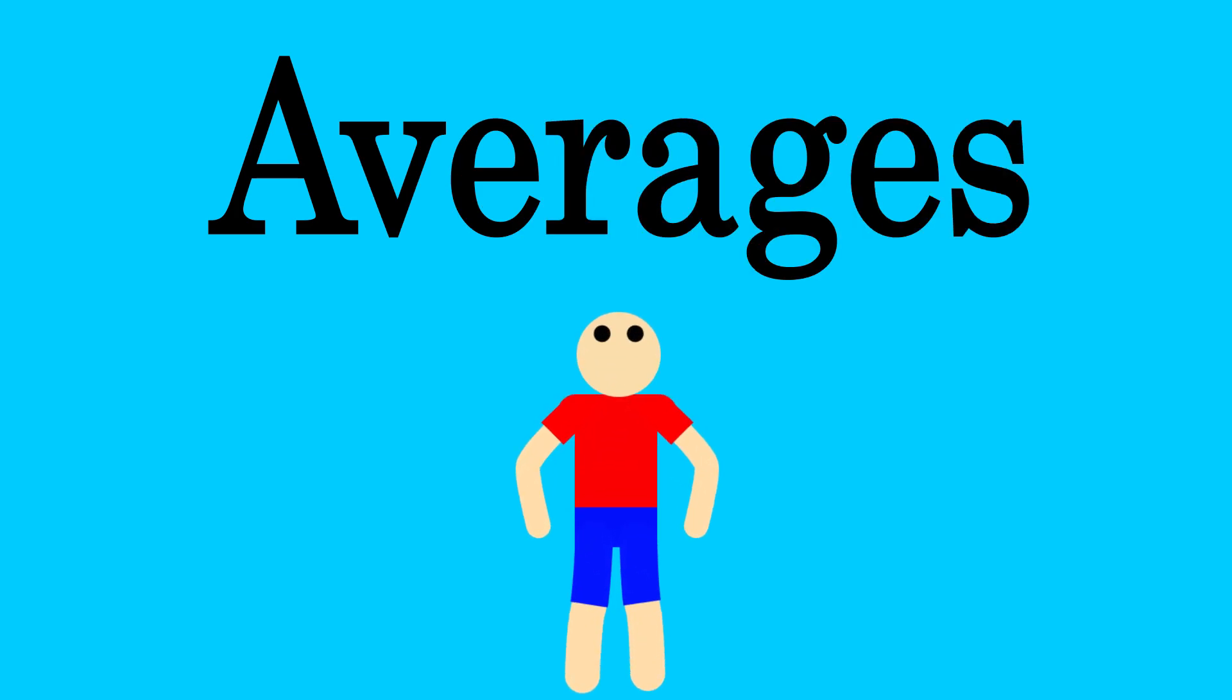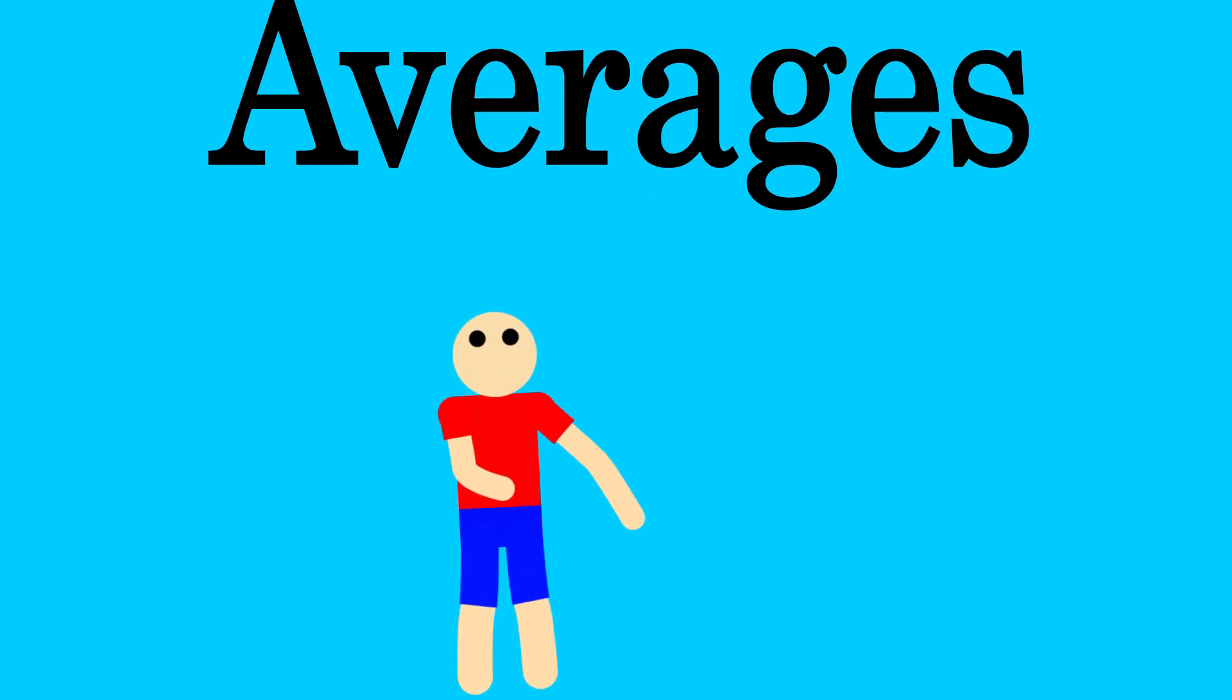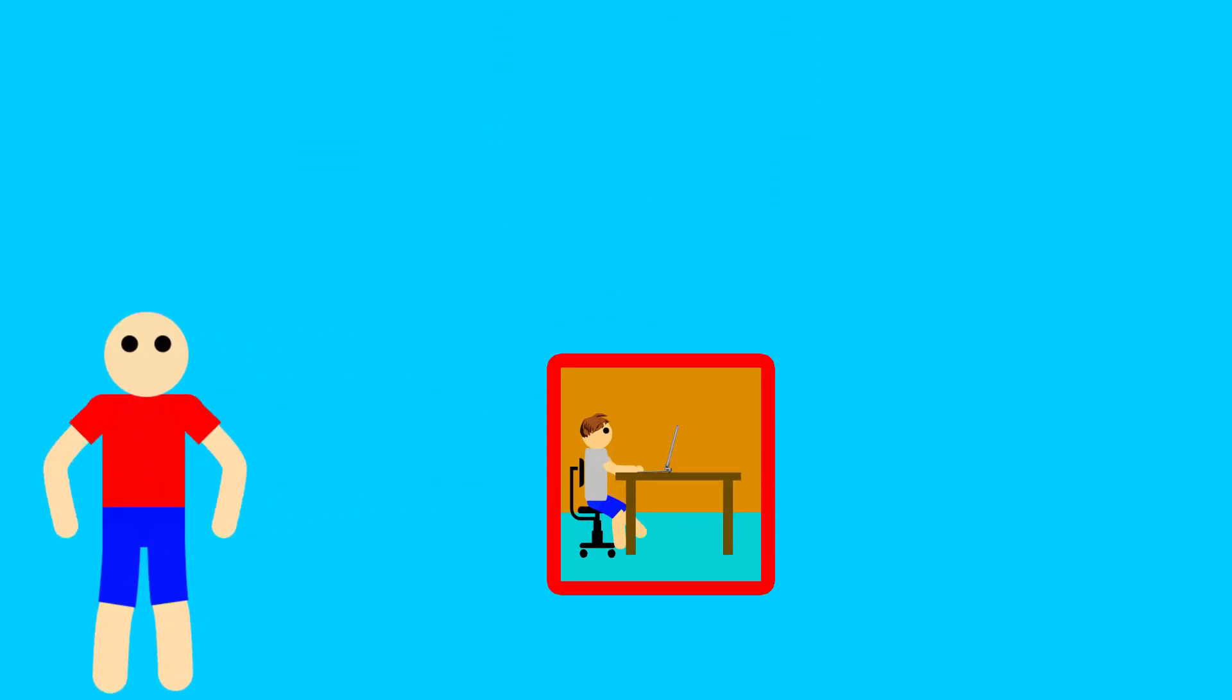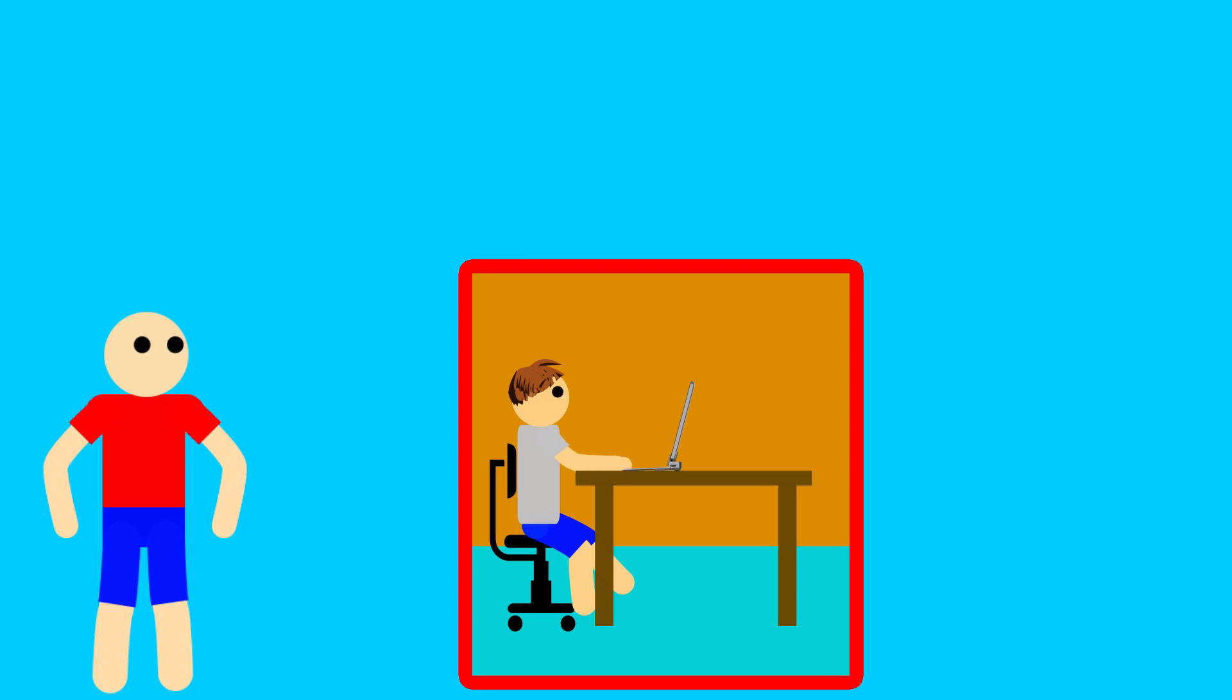Averages are something most of us learn fairly early on in school, and are one of the aspects of math that most of us are more likely to use in our daily lives.